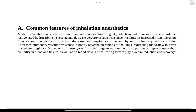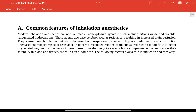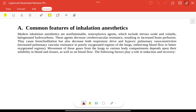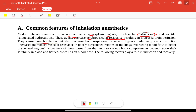Common features of inhaled anesthetics: they are non-flammable and non-explosive. Types include nitrous oxide, volatile agents, and halogenated hydrocarbons. These agents decrease cerebrovascular resistance and increase brain perfusion. They also cause bronchodilation, decrease respiratory drive, and reduce hypoxic pulmonary vasoconstriction.